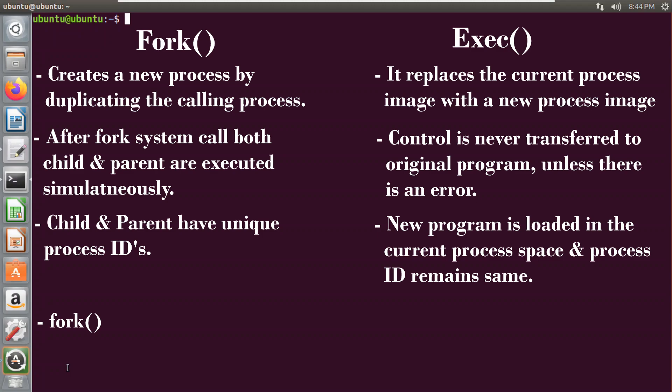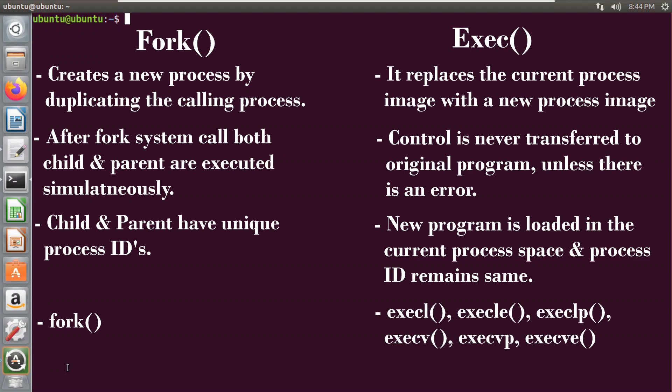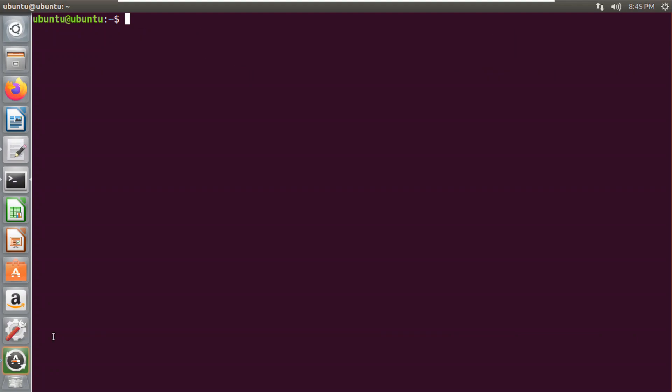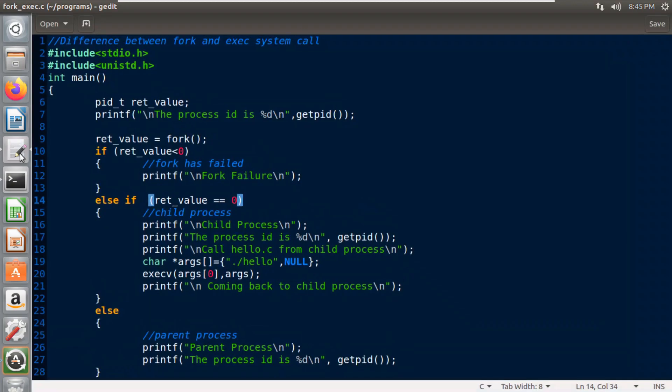Fork is called using one system call, but exec has different functions in its family and we can use any one of them. Now let's check the execution of both these system calls in a single program.